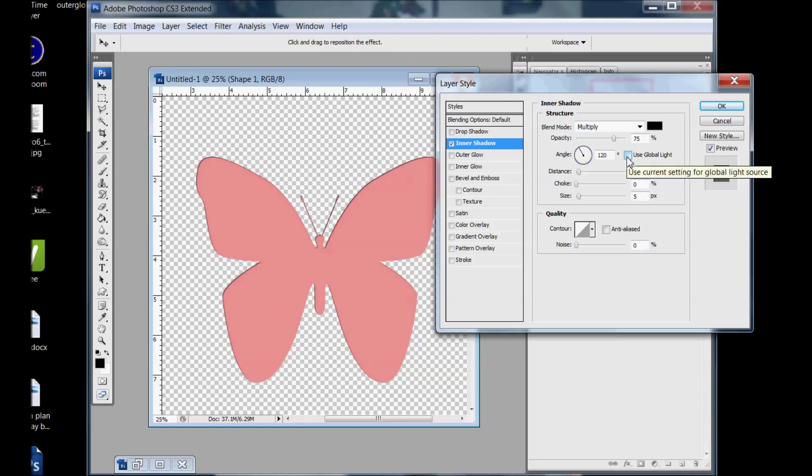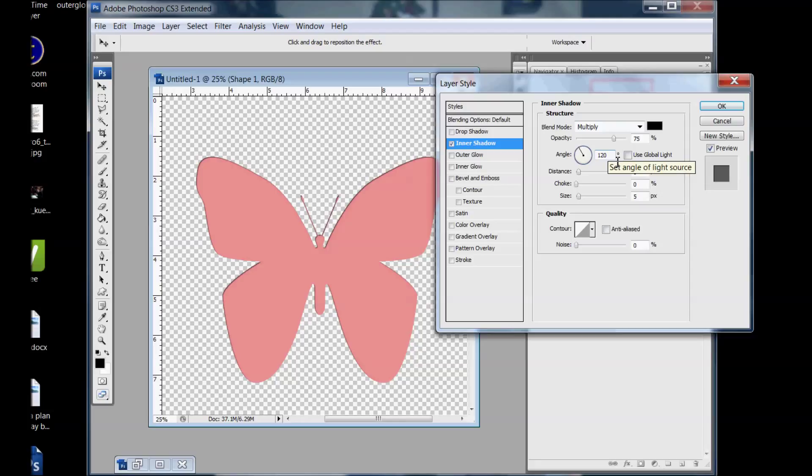The global light is what, by checking that, it's going to be the angle measure for everything. So for the inner shadow we want it to apply to the whole shape evenly so we'll do at negative 90 degrees. If you're doing a drop shadow you'll probably have your own angle that you prefer.